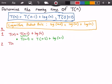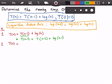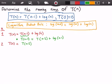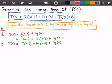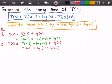In our second iteration, T of n equals T of n minus 2 plus log of n minus 1, and then we add log n. Using the logarithm product rule, we get T of n minus 2 plus log of n minus 1 times n, which we rewrite as T of n minus 2 plus log of n times n minus 1.